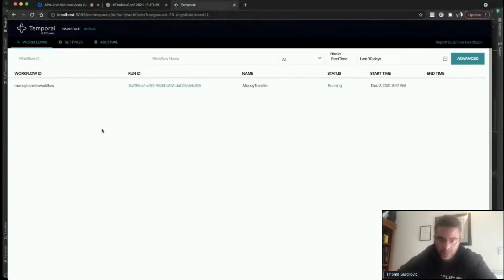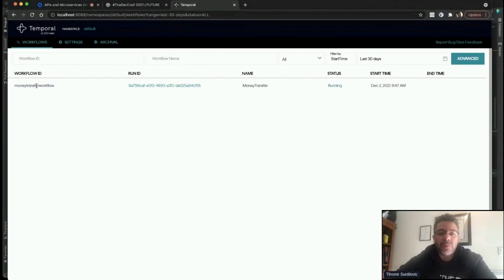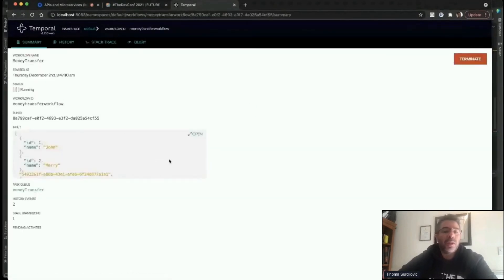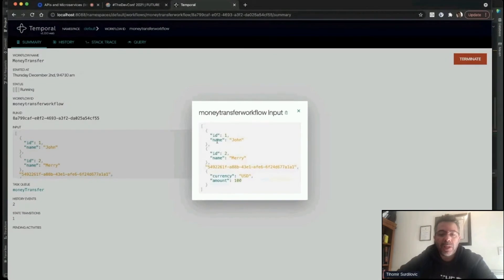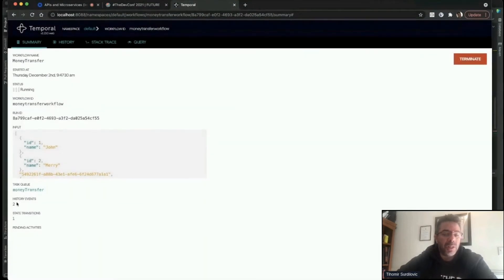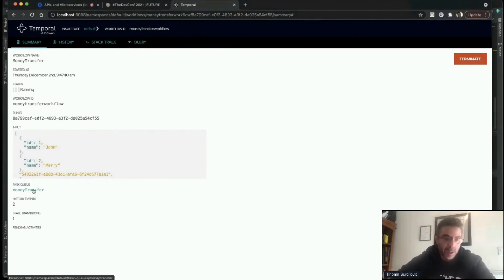Let's go to the Temporal Web UI, which communicates with the Temporal server and shows what workflows are currently running. We can see a workflow execution in 'Running' status with the business-level workflow ID we provided and a run ID. Clicking the run ID shows us the input received from the client: the to and from account information, a reference ID, and the amount of currency to be transferred.